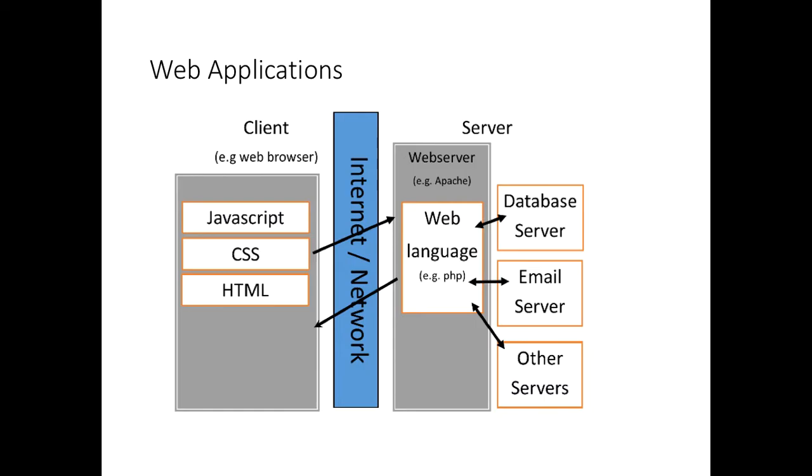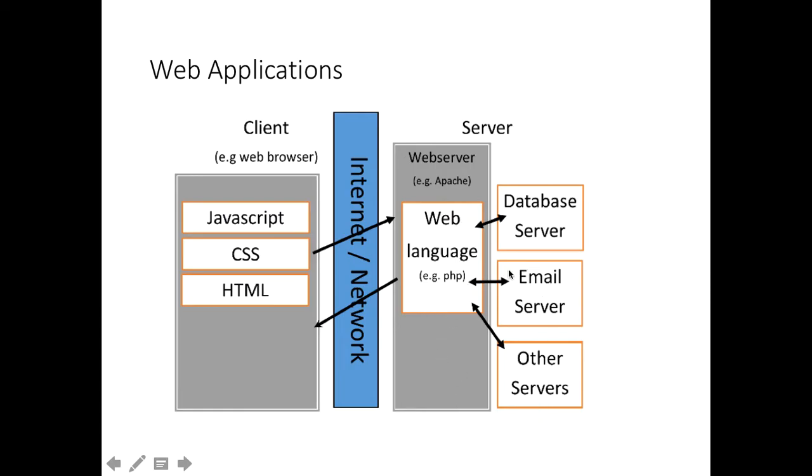Web applications are more complicated than that. There are two sides to a web application. The client side, which is what happens on your local machine on your web client, which will be a web browser normally. And the server side is the things that happen on the machine that is hosting the website.